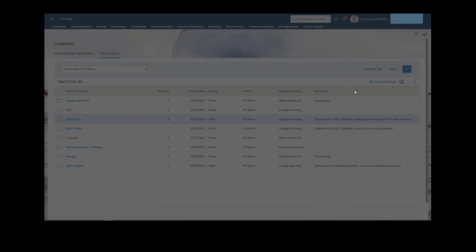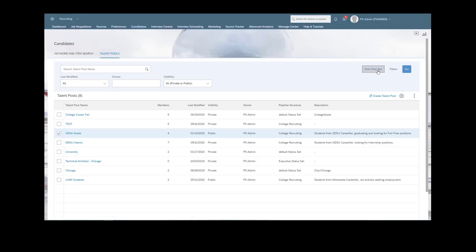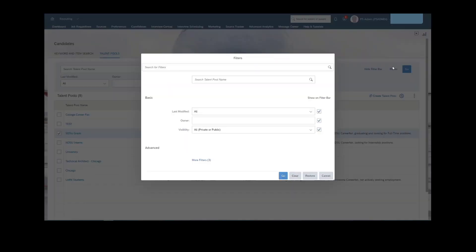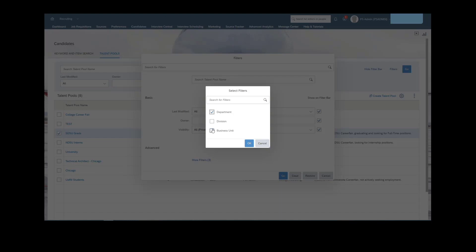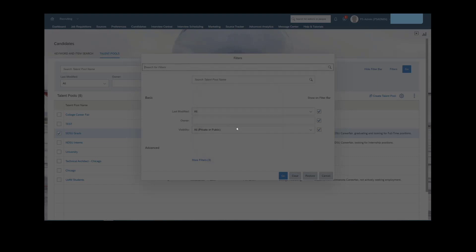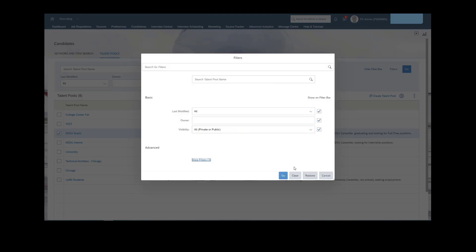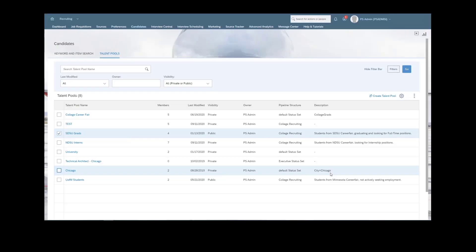If we went to our filter bar, or we went to filters, and we wanted to search, say we have hundreds or thousands of different talent pools in here, and we have been specifying certain talent pools under specific divisions or departments, we have the ability to filter down on those, especially if our talent pool size gets very large. So it's a nice little feature there.